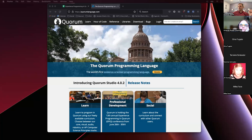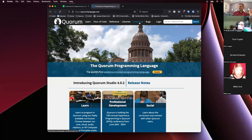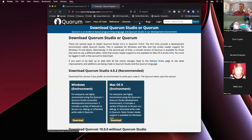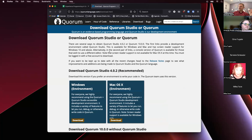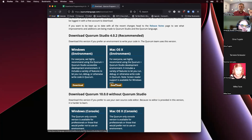Just so people know how to get to the new content this year: if you want to download the latest version, you can go to quorumlanguage.com and then click on the download link, or navigate to it with VoiceOver, NVDA, or whatever you're using. There are two versions — a Windows version and a Mac version of Quorum Studio — and there's a button under the label 'download' that you can select to download and install it.